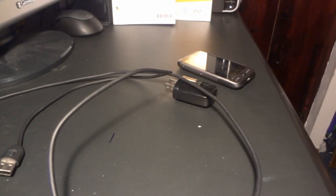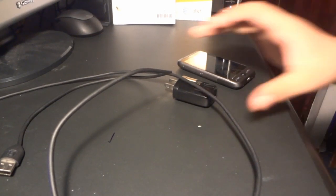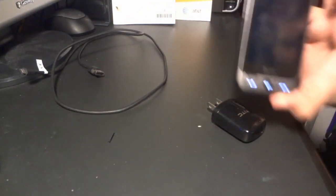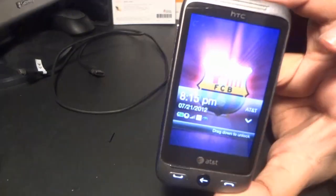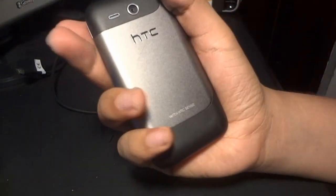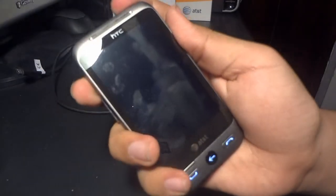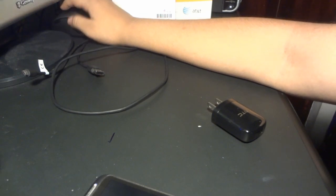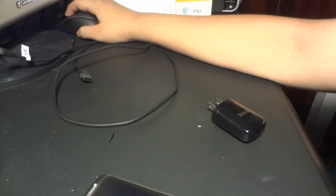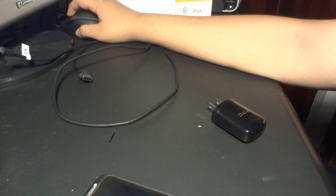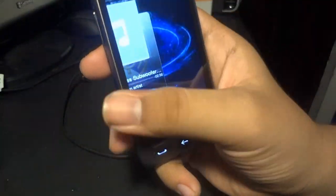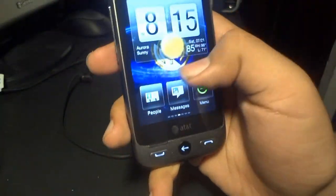Hey guys, this is Gamerboy and I got a tutorial for you guys. It is a tutorial slash another review for the HTC Freestyle. This is a pretty nice phone and as you all know there is an update for this phone and I'm going to show you how to do it in a little bit. This is pretty much the phone and the features. It's an okay phone but it kind of lags sometimes a little bit.